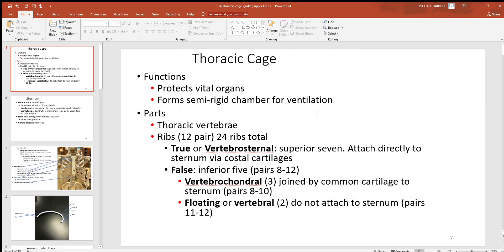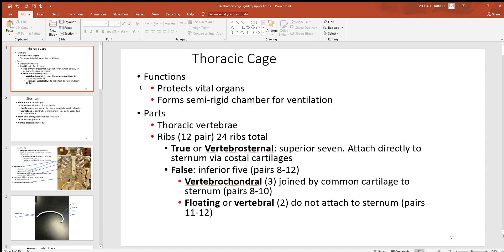Let's continue our bone discussion with the thoracic cage. When you think of the thoracic cage, think of your chest—that's what you're looking at. Think about these hard, strong bones in this region protecting vital organs. They're definitely helping to protect the lungs and the heart and any other softer tissue deep to it.